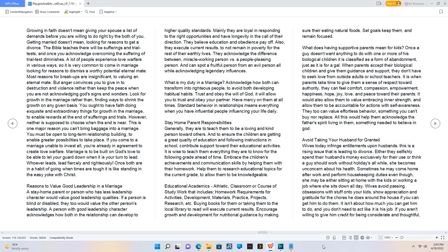Once both are in a habit of going when times are tough it is like standing in the easy yoke with Christ. Reasons to value good leadership in a marriage. A stay-home parent or person who has less leadership character would value good leadership qualities. If a person is blind or disabled, they too would value the other person's leadership. A person with good leadership character acknowledges how both in the relationship can develop to higher quality standards. Mainly they are loyal in responding to the right opportunities and have longevity in the call of their direction. They believe education and obedience pay off. Also, they execute current results, to not remain in poverty for the rest of their earthly lives. They acknowledge the difference between miracle-working person versus a people-pleasing person. And can spot a fruitful person from an evil person all while acknowledging legendary influences. What is my duty in a marriage? Acknowledge how both can transform into righteous people, to avoid both developing habitual habits. Trust and obey the will of God, it will allow you to trust and obey your partner. Have mercy on them at all times. Standard behavior in relationships means everything when you have influential people influencing your life daily.